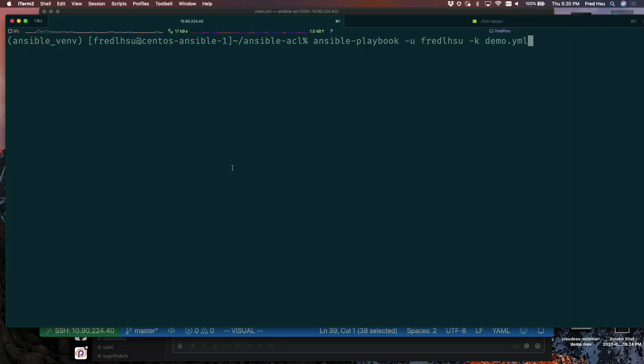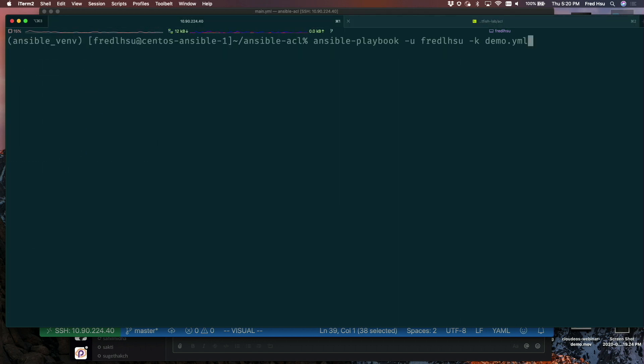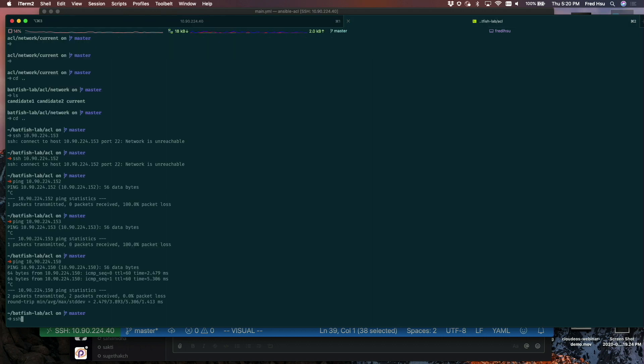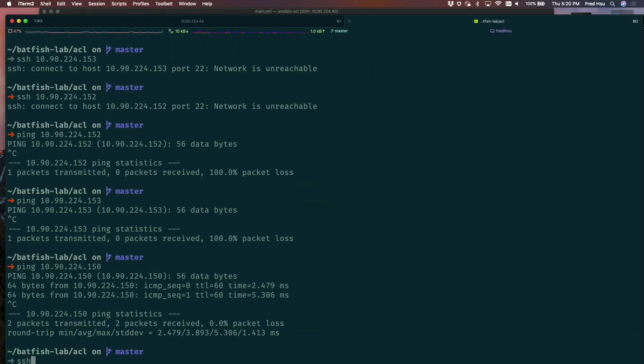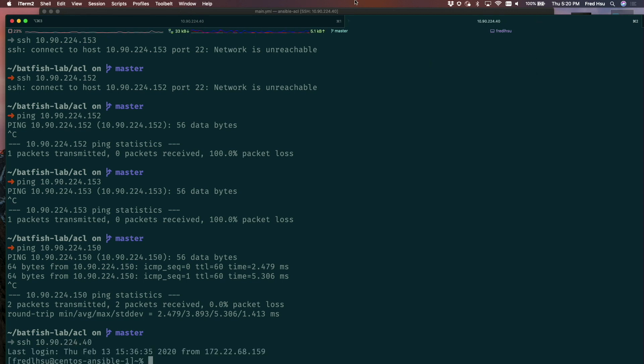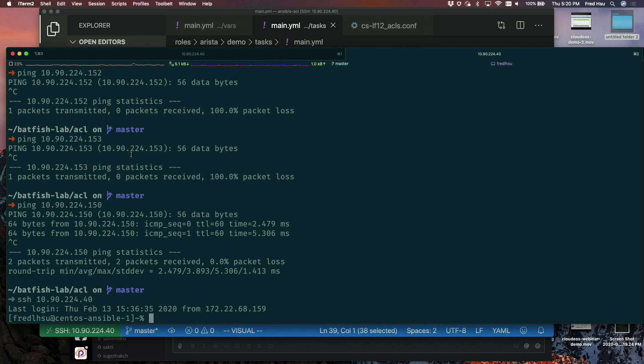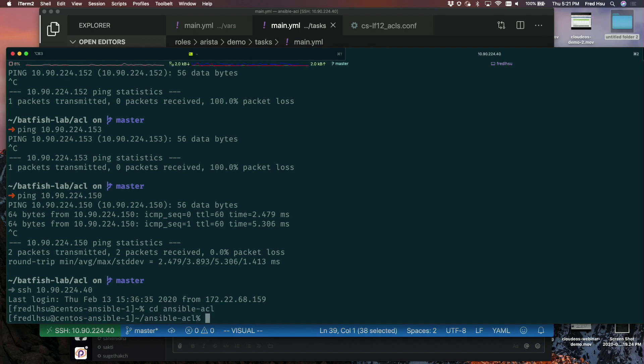I might have timed out. Give me a sec. I think SSH timed out on me. Let me just resize this. All right. Let's run our playbook.